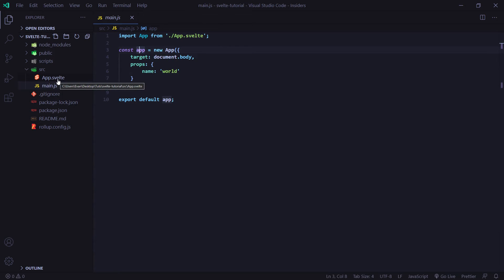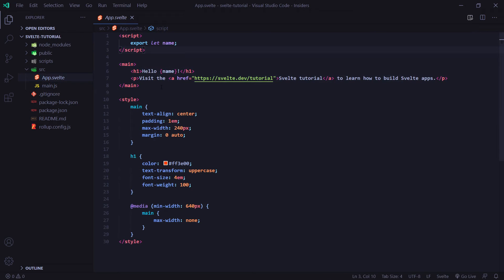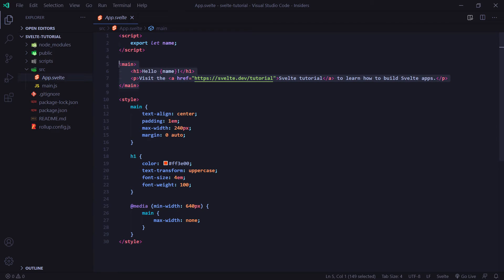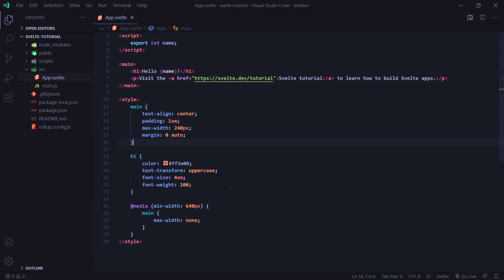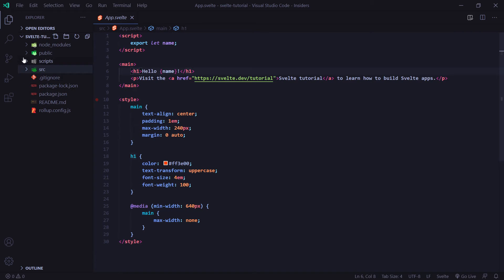So now if we go to app.svelte, we're going to see three main things here. We've got our script tags up here. This section here is where we display our HTML and everything onto our actual website. And at the bottom here, we have our style. And this is where we can add some CSS styling to our elements here.